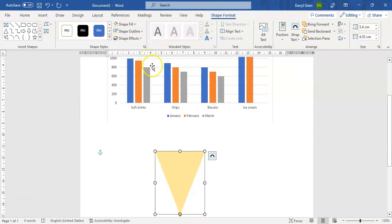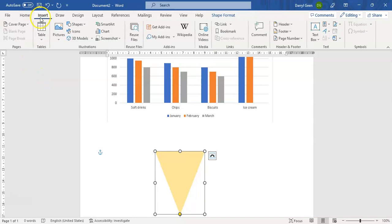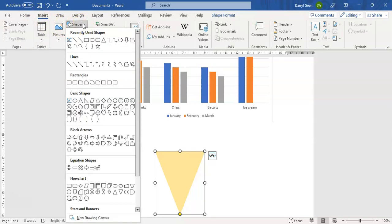Okay, now to complete our ice cream cone we need to add in another shape. So we're going to go to Insert, back into Shapes, and now we are going to use a cloud.